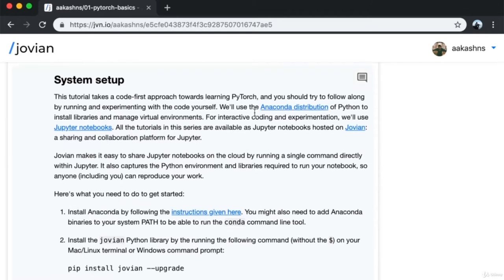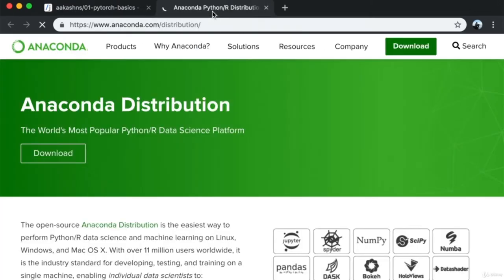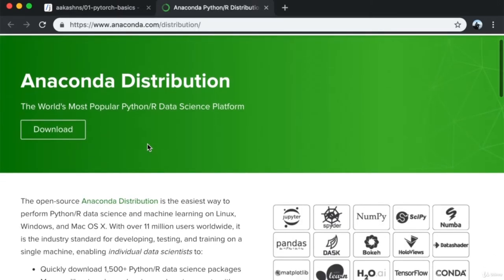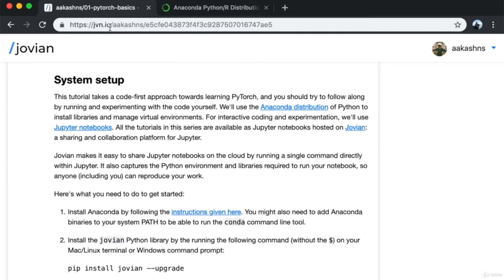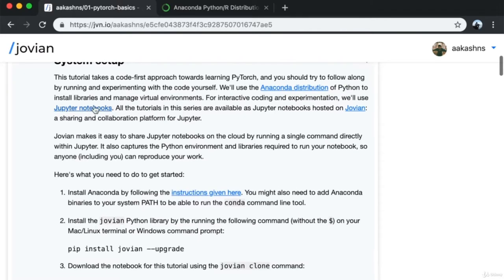We'll use the Anaconda distribution of Python, a popular distribution used for data science because it comes pre-included with a lot of data science libraries. We'll use it to install libraries and manage virtual environments. For interactive coding and experimentation, we'll use the Jupyter Notebook platform.